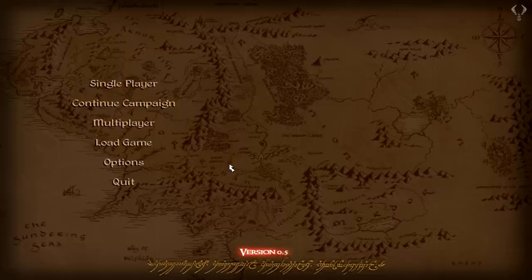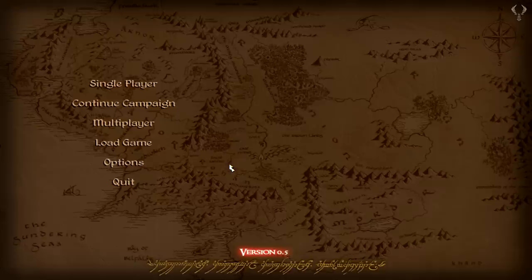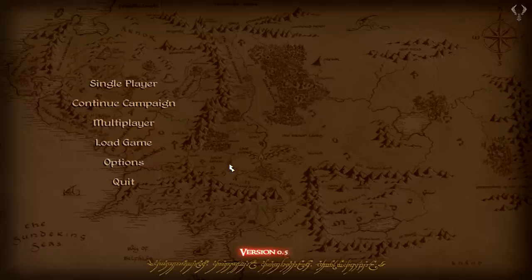I've gone into the security settings in both games' files and I've changed the security settings to allow access for all users on my computer — so the administrator, me, the system — all of them have full access to the game. Nothing has been denied access. And even with that, it still pops up telling me to log in with administrative privileges and I cannot work out how to do it.